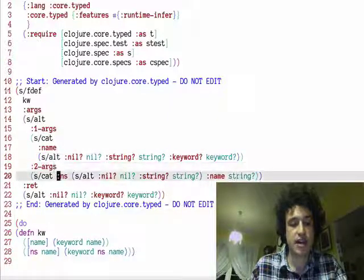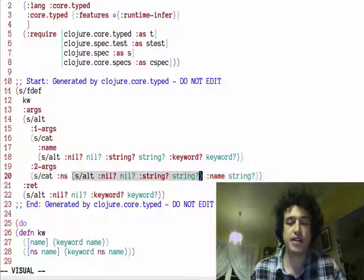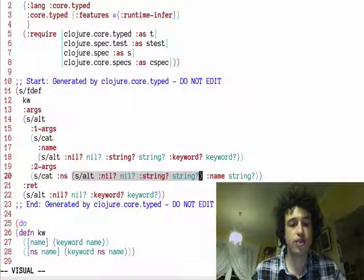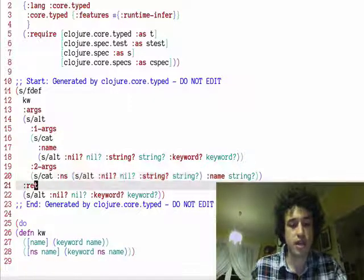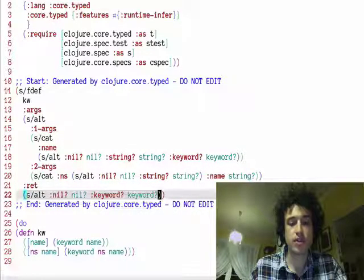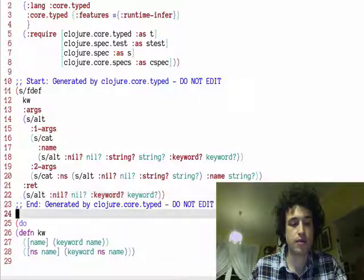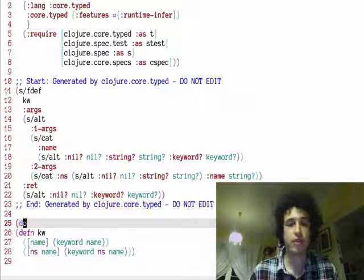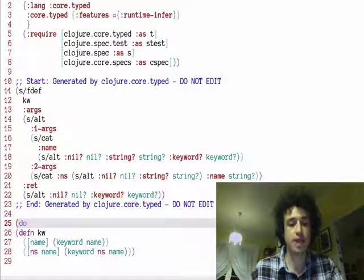And the second arity has those two inputs. And of course it returns a nil or a keyword. So you can see this infers multiple arity types as well.